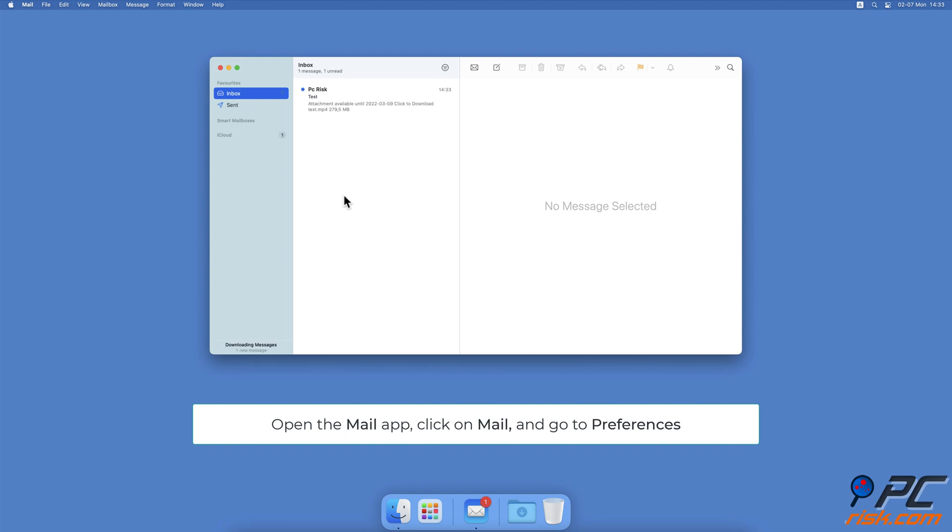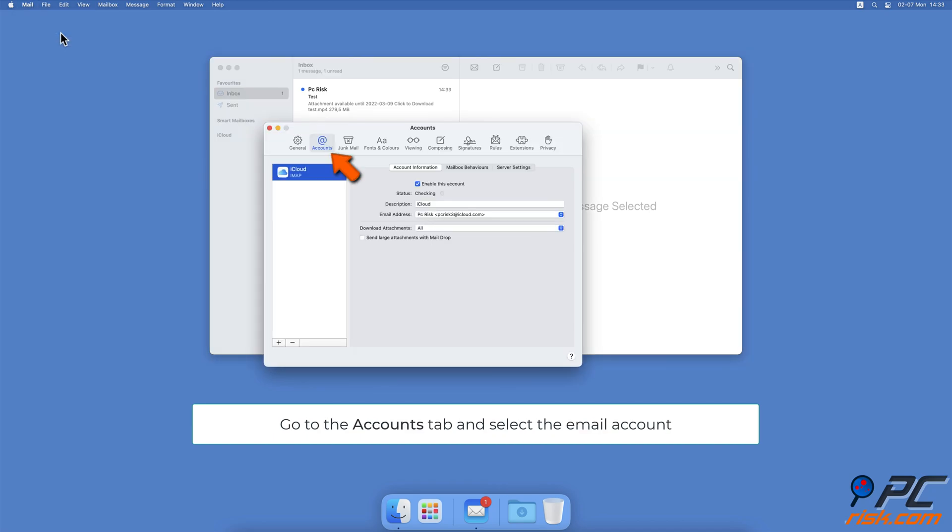Open the Mail app. From the menu bar, click on Mail and select Preferences. Then, go to the Accounts tab. On the left side, select a Mail account.